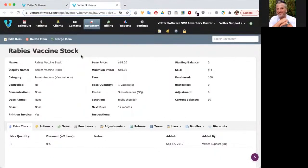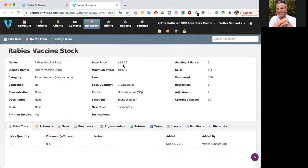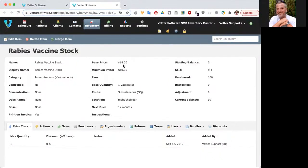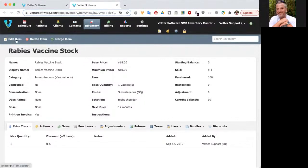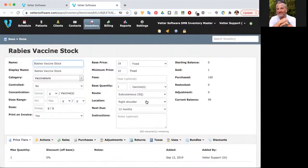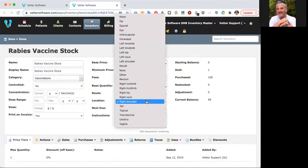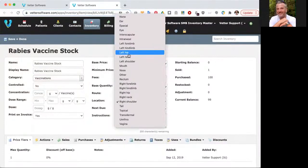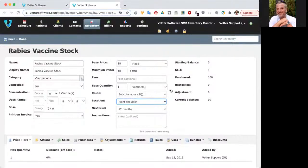I can review the item and all of its details. The rabies vaccine stock item is set to $18. Maybe that's not the price you want to sell it for. Maybe you're a mobile practice and you charge more because of the convenience of doing a house call. You can edit it by going to the top of the screen on the left-hand side and selecting edit item. You can change the price here. In addition, you can also change the default route and location. Let's say when you give the rabies vaccine, you typically don't give it in the right shoulder, you give it in the left hip. You could change it like this.